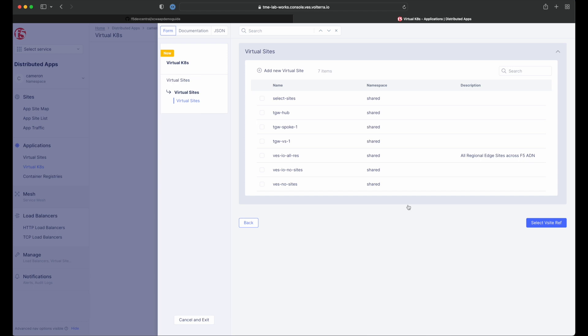The VSite Ref is the virtual site reference of locations on the F5 global network where the virtual Kubernetes cluster will be instantiated. Go ahead and select all regional edge sites and continue.